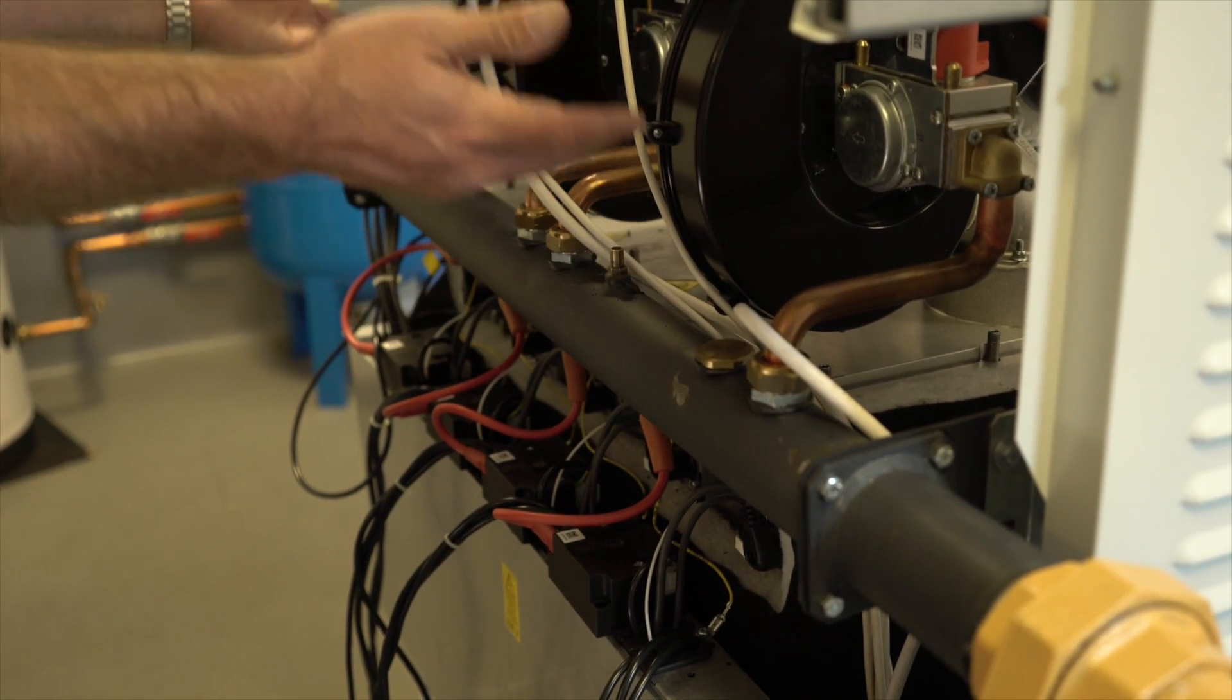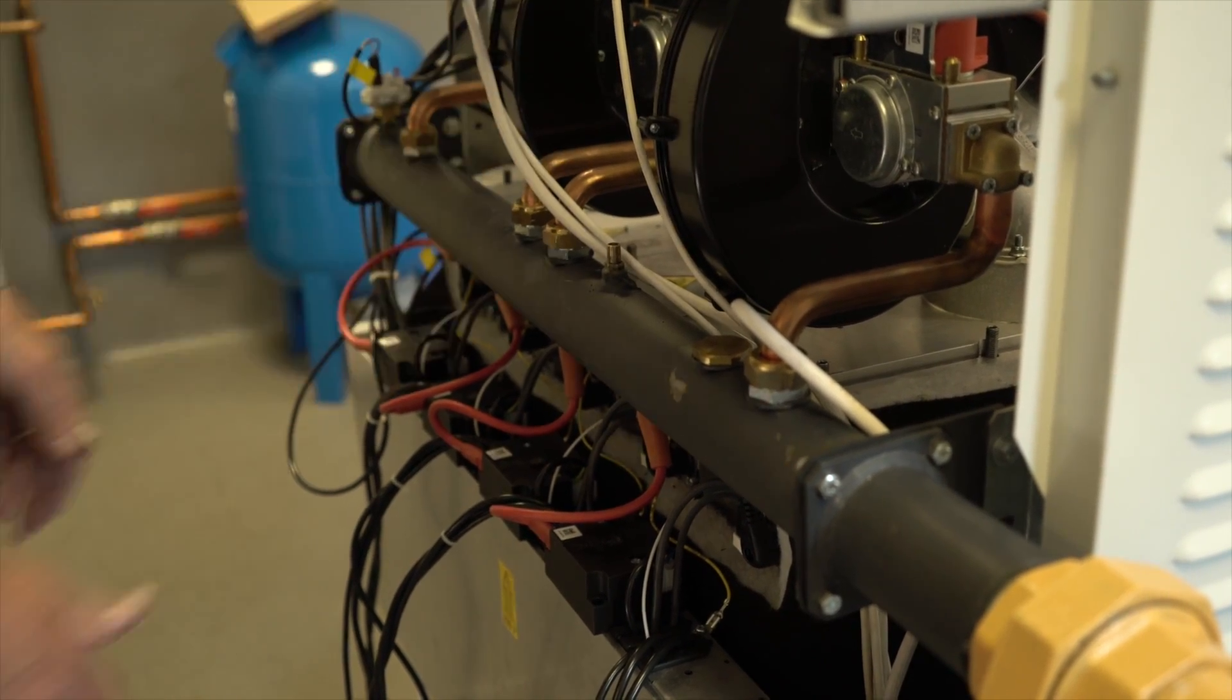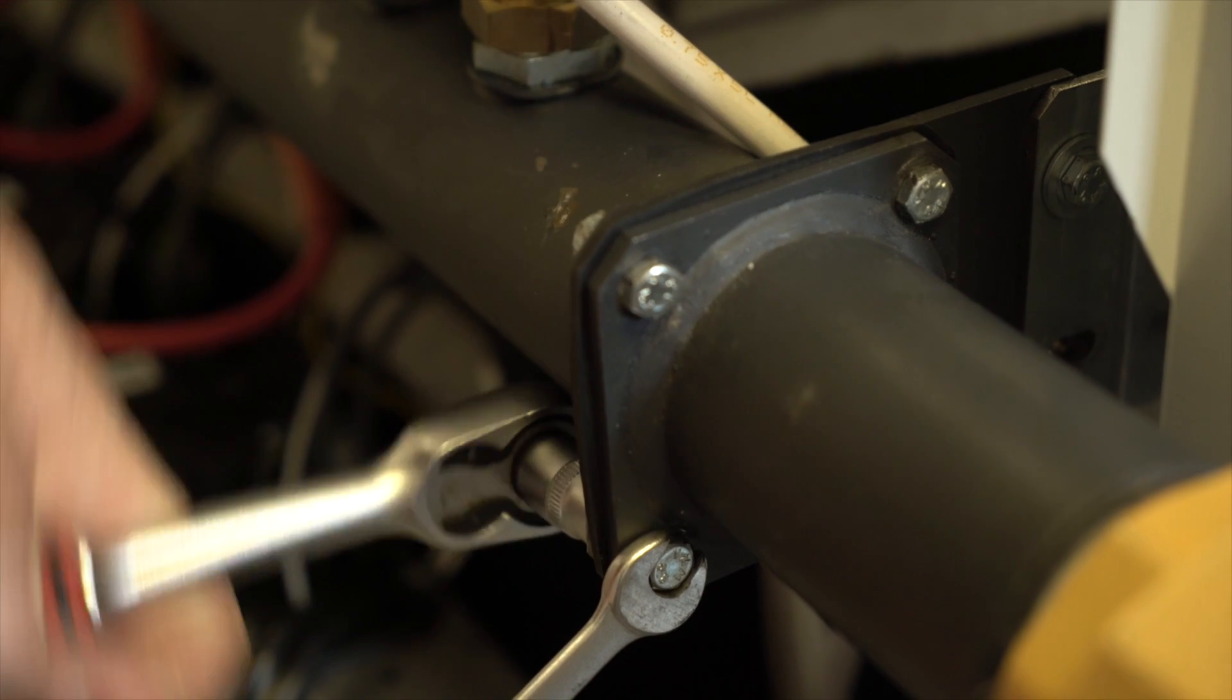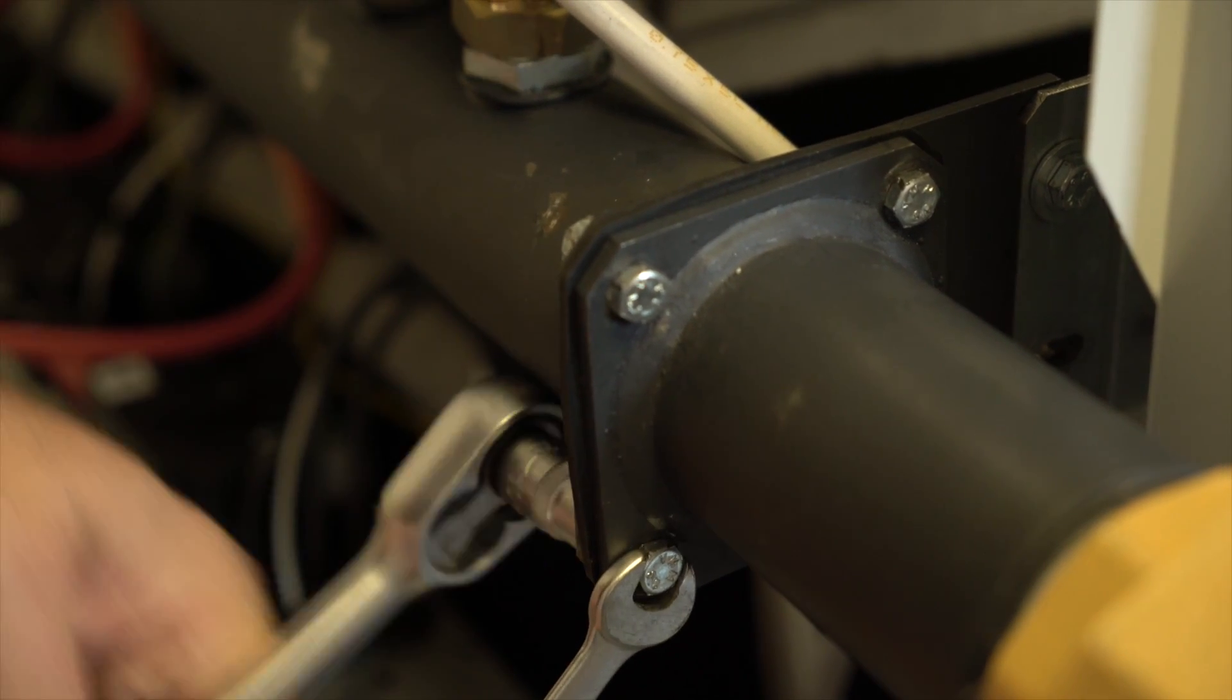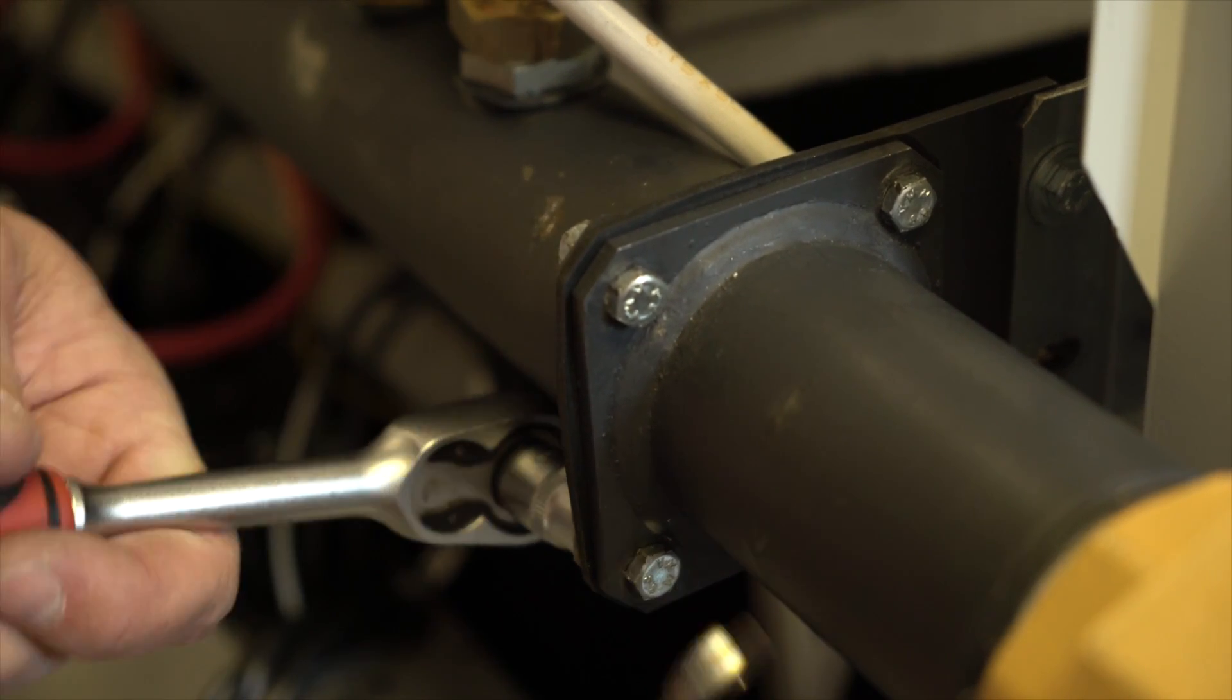Separate the gas flanges using a 10mm socket and spanner. Remove the rubber gasket and place to one side.